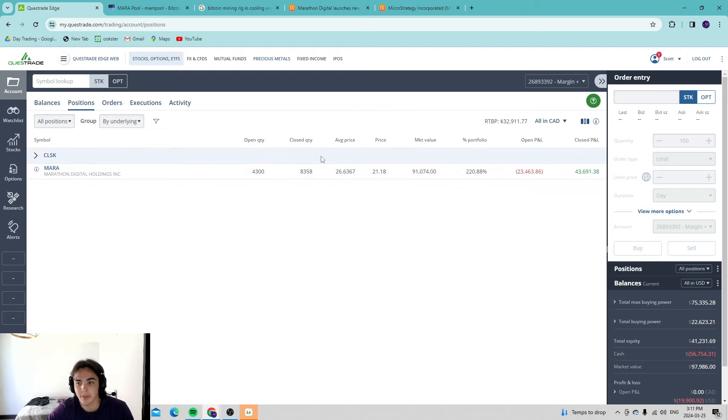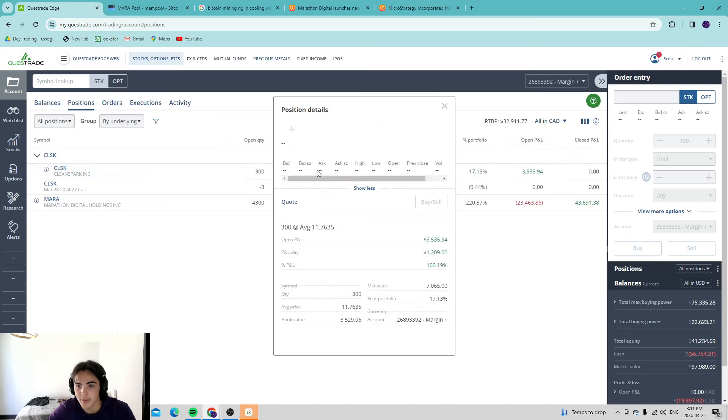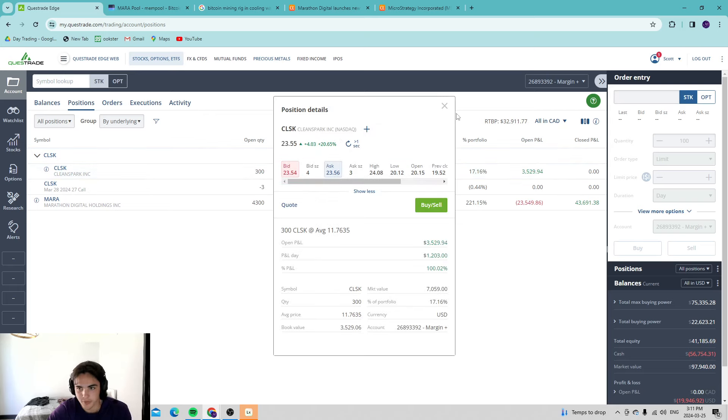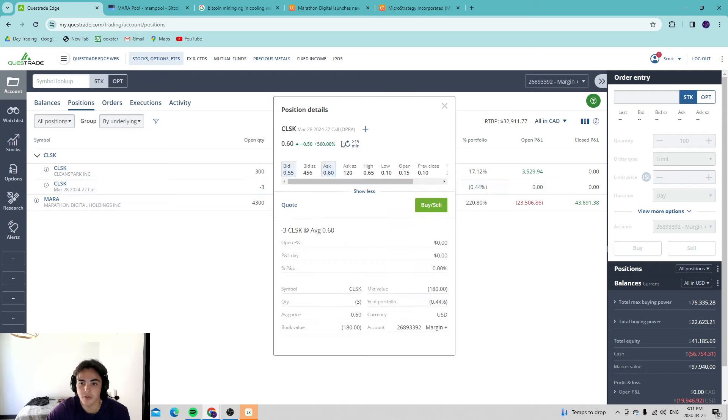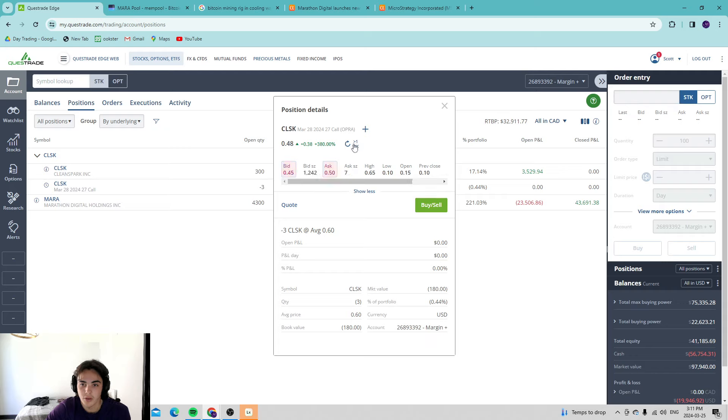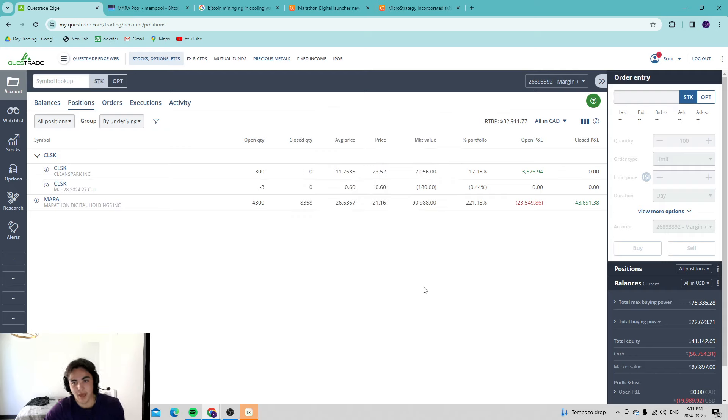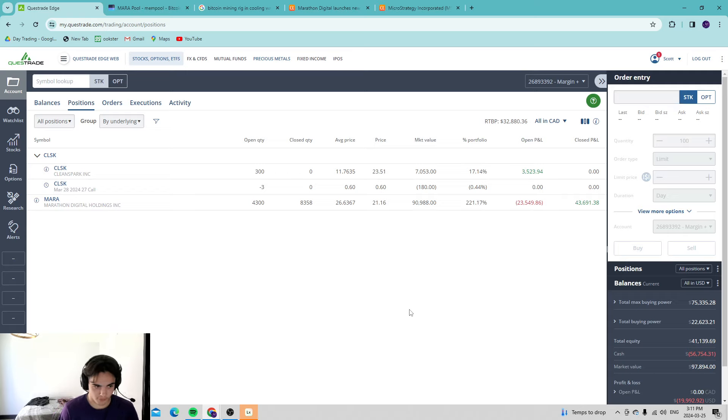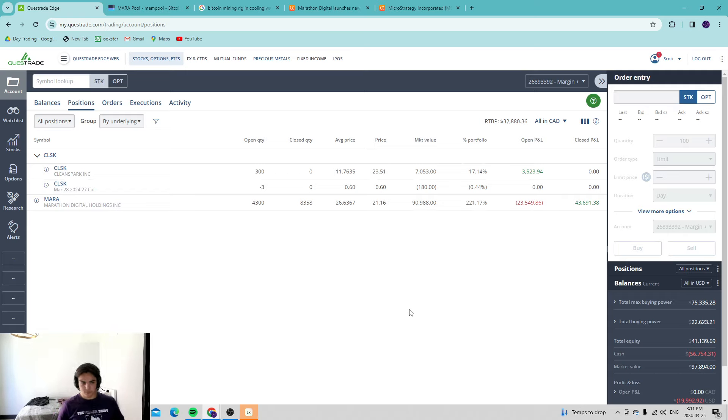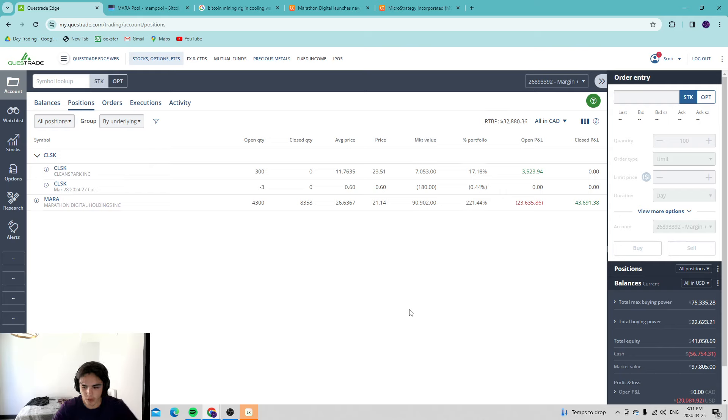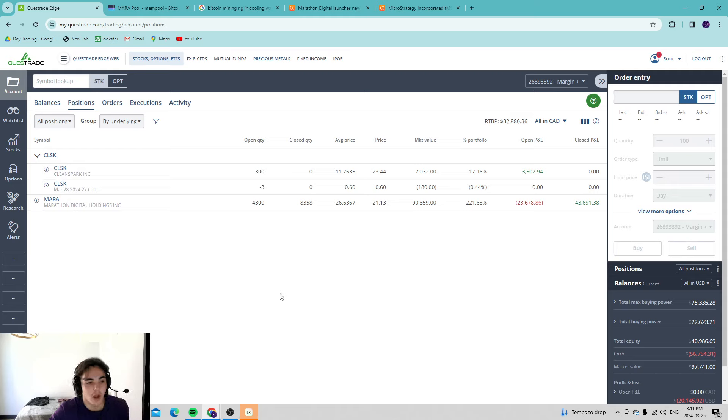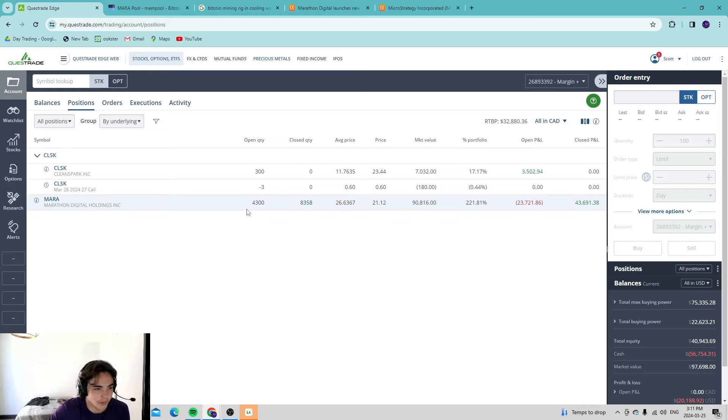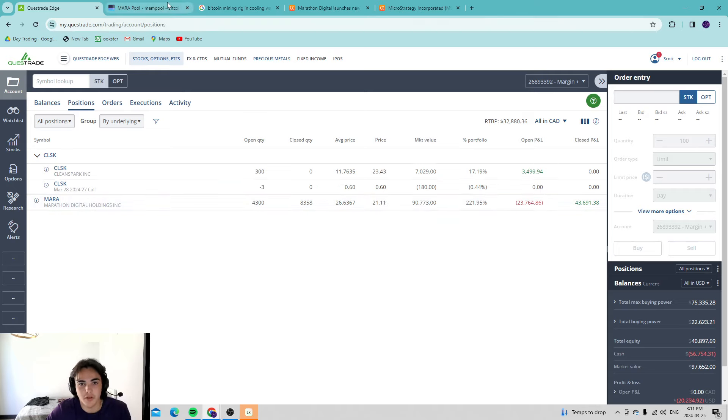CleanSpark is up 21% and what we did is we sold some $27 calls trading at about 50 cents. I think these are very beautiful calls, the likelihood of the stock getting here very improbable. Today was a very nice day to sell some CleanSpark calls and if they continue to run, I just rotate this in the mirror.